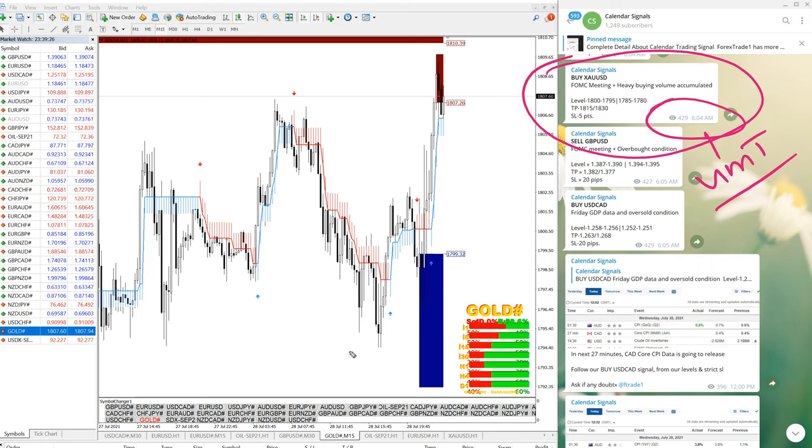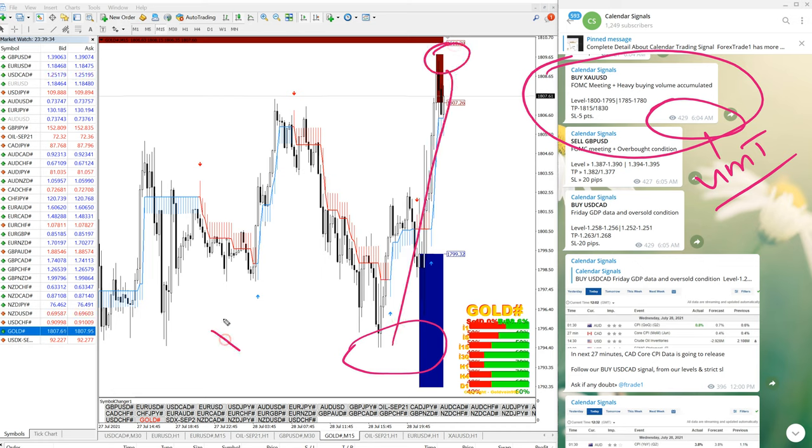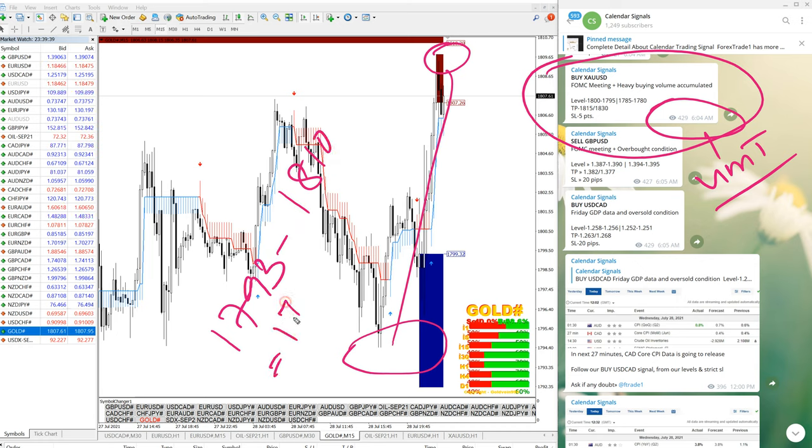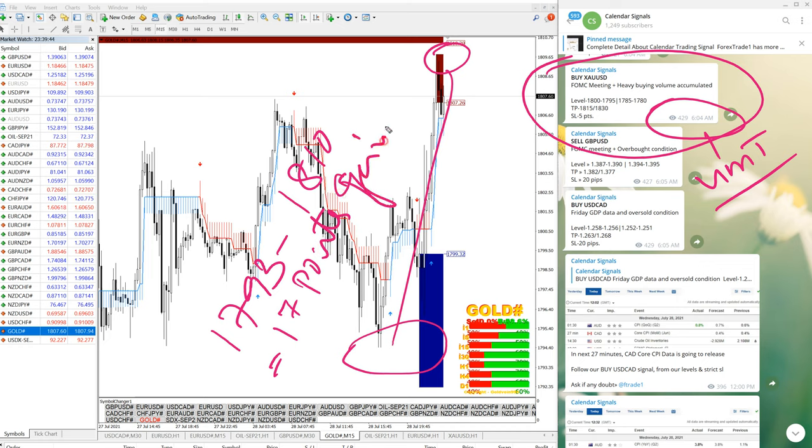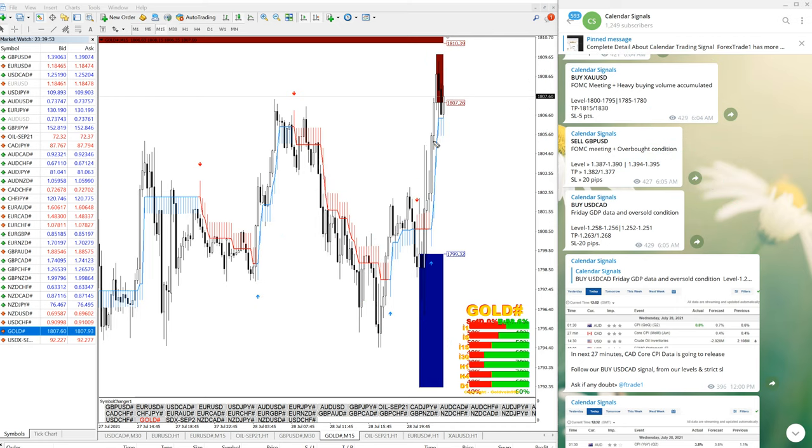It precisely performed from our level, which is 1793, about this area here, all the way till here, which is 1810. 1793 to 1810, which is 17 points gain on gold, which is very good profit. Those who all followed our signal would have made this easy profit with very minimum risk.